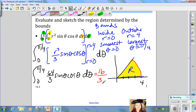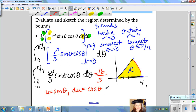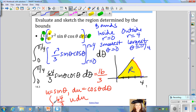What you would do is use u-substitution: let u equal sine theta, then du equals cosine theta d theta. This turns the integral into 64 over 3 times the integral of u du, and then you would adjust the bounds of integration.